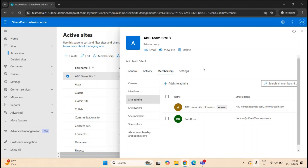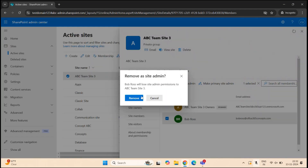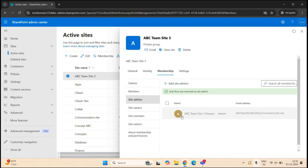If you want to remove a site admin from a particular site, go to the site properties, go to Membership, and select the site admin. Then click Remove as Site Admin and click Remove. The user is now removed from the site admins group.